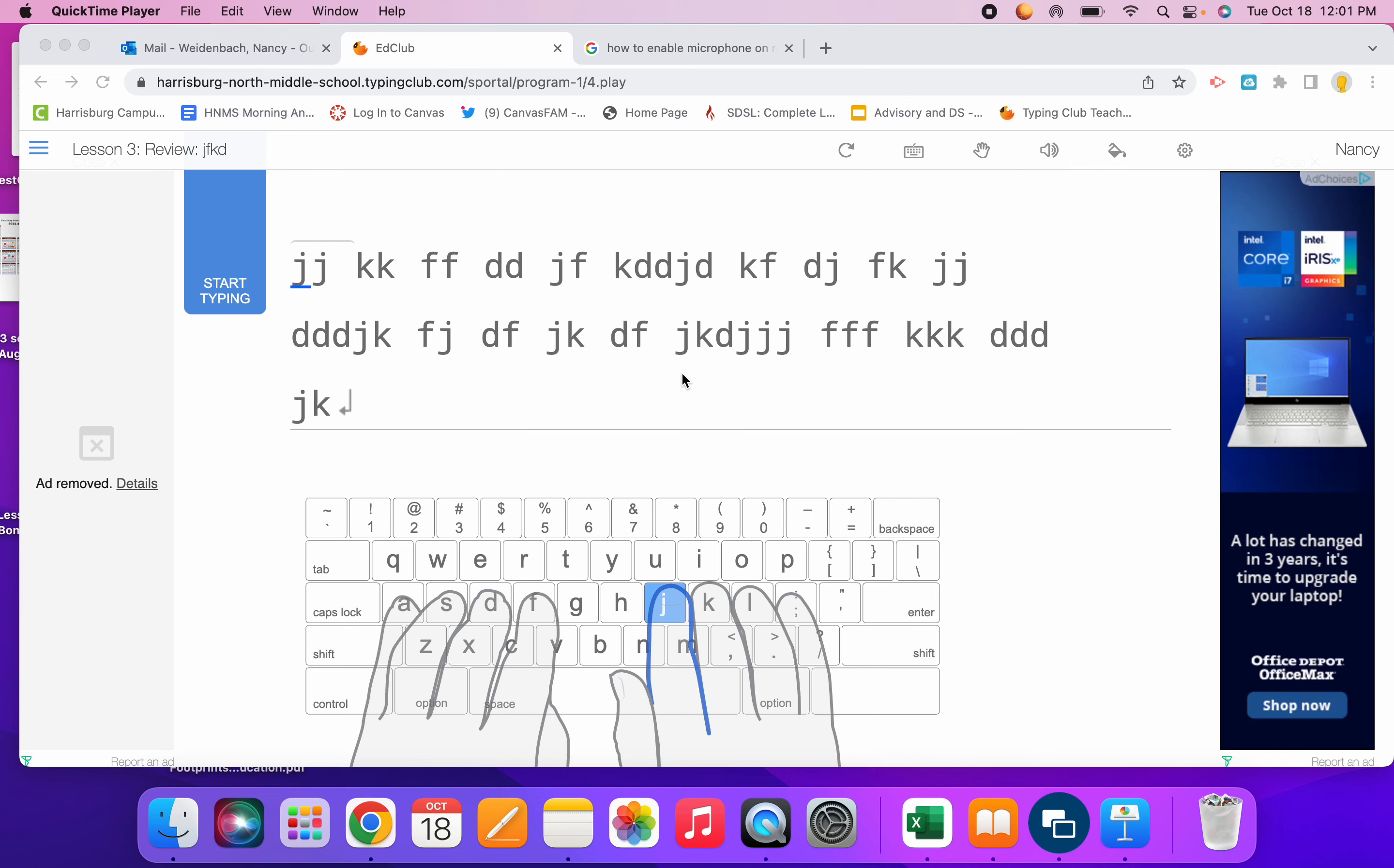I'm going to show you when you are in Typing Club how you can go in and check the amount of time that you have spent typing on any given day. So I'm in Typing Club right here.